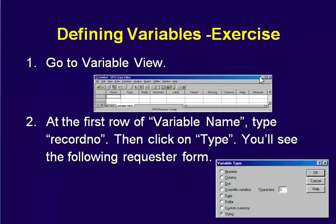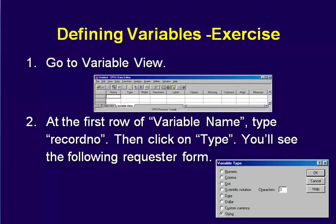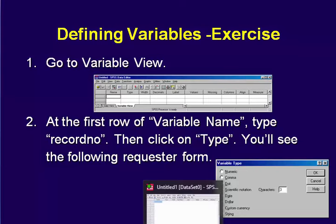This is an exercise to learn how to create variables within SPSS. First, you open up your software SPSS, go to Variable View, then create the variable record number. So here I'm going to show you how.